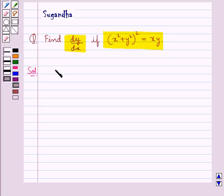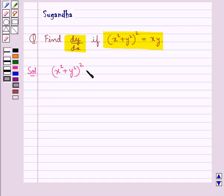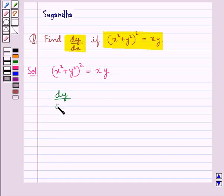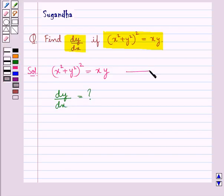We are given x square plus y square, the whole square, is equal to xy. We need to find dy by dx. Let this be equation 1.